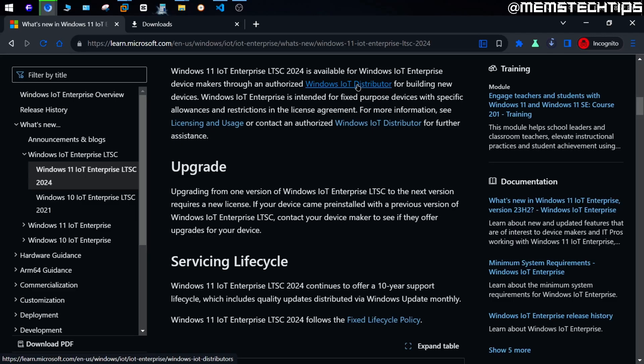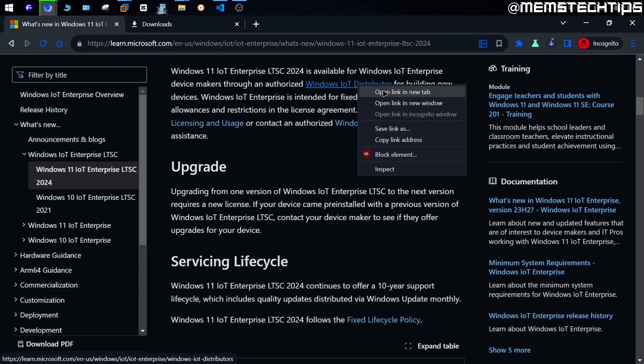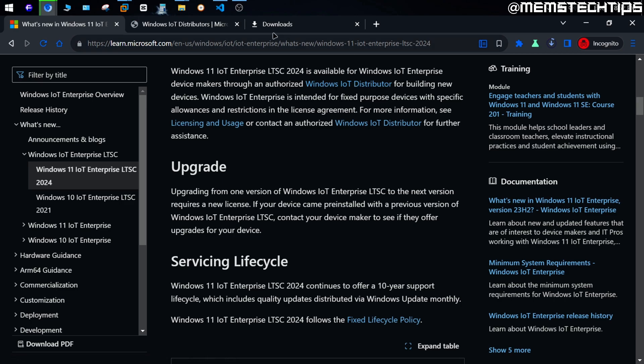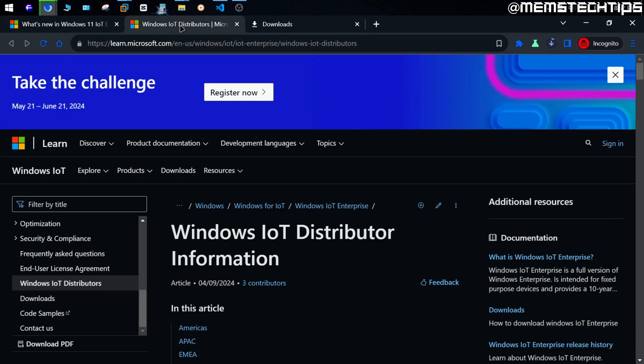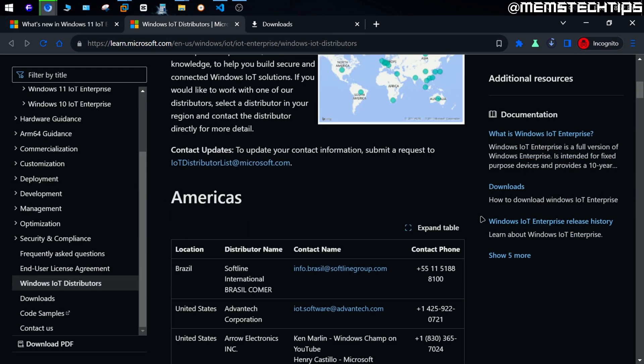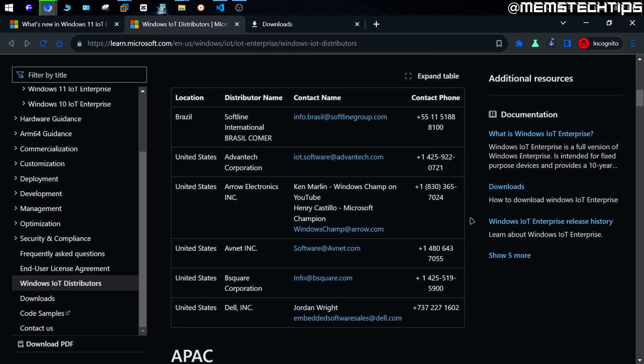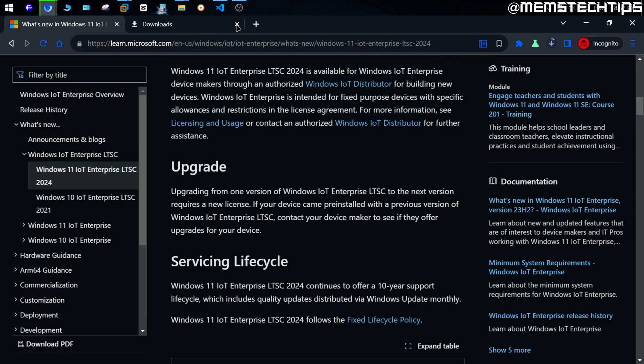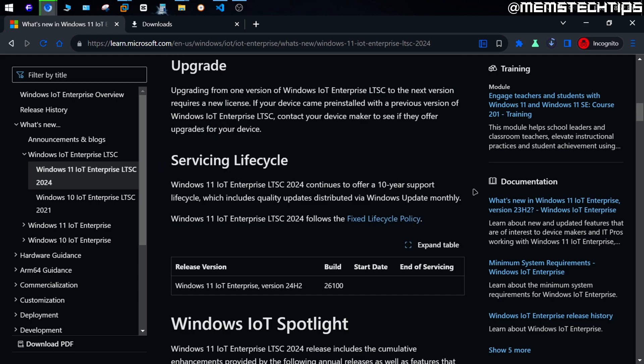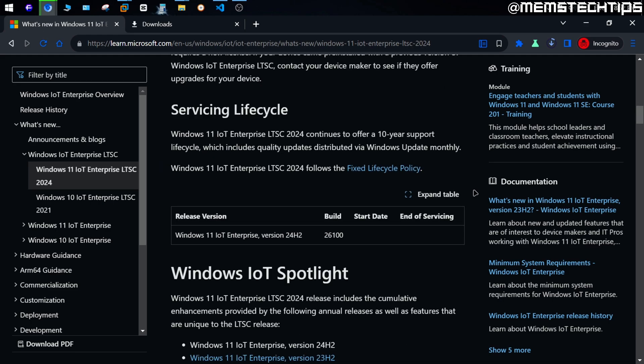who's Microsoft going to target with their ads in Windows on a computer that's inside of an ATM, for example? That's probably one of the reasons why a license for this version of Windows is much more expensive compared to the Pro version of Windows, for example, because they have to make their money some way or another. But anyways, Microsoft has said that they support each one of the IoT LTSC releases for 10 years, which is actually really great.